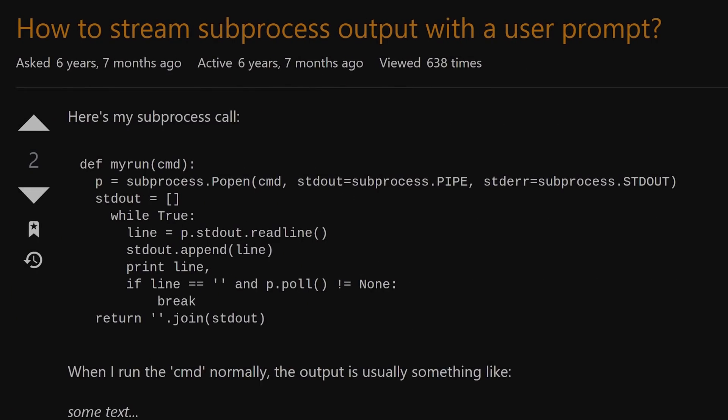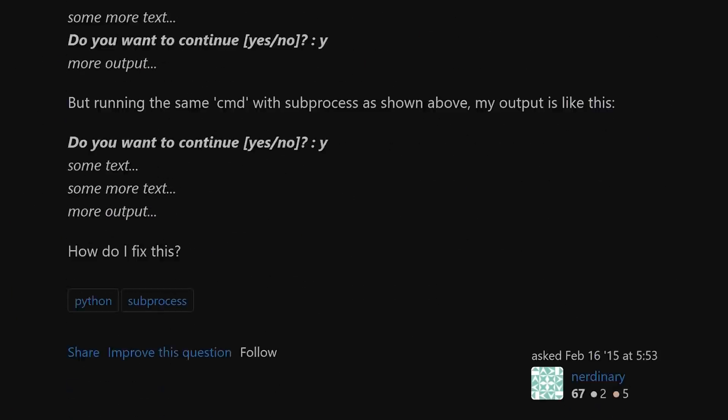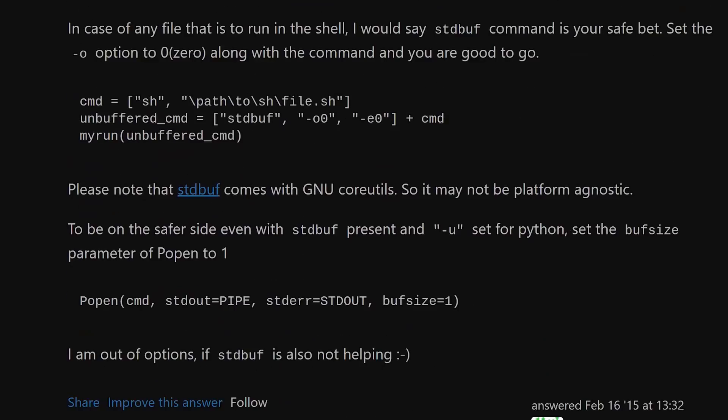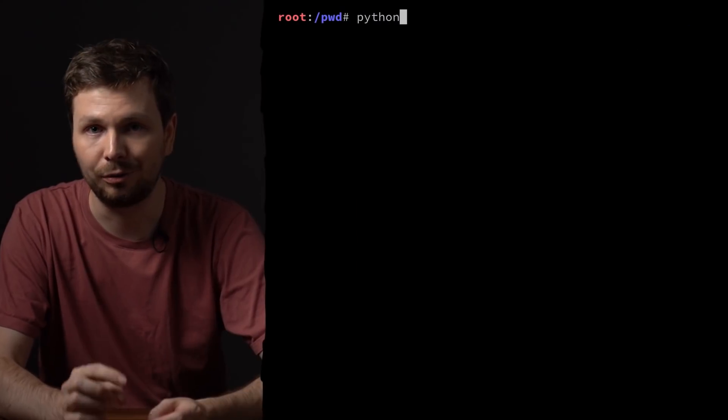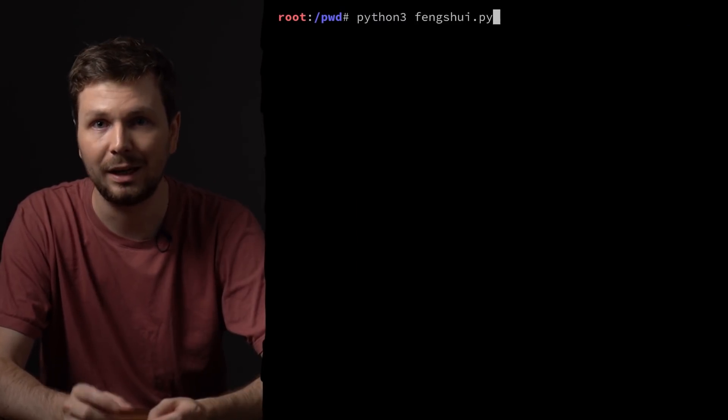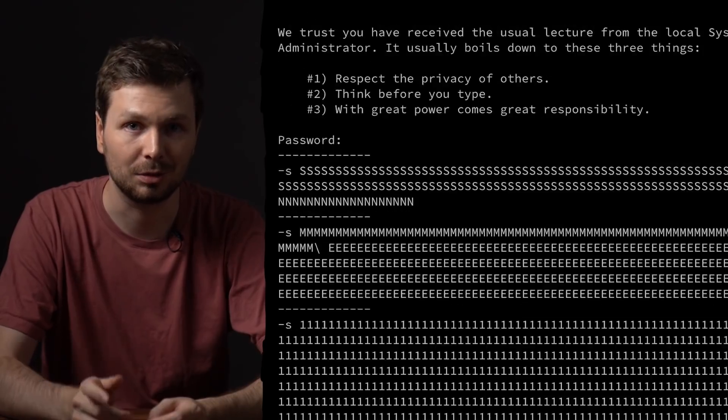So I somehow had to disable the buffering, but there was no way that worked with python subprocess. But eventually I found a solution wrapping the execution in stdbuf, which can disable buffering of the std output. Now I was ready to find the perfect heap layout, and I ran the new script.